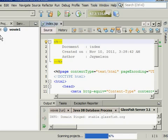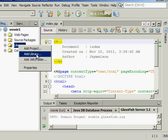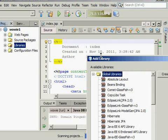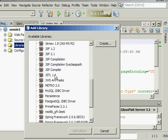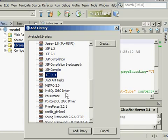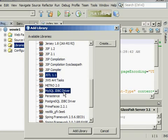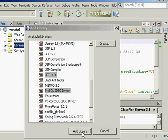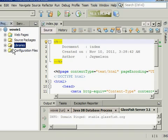Then click the plus sign. Then right-click Libraries, Add Library. Then add the JSTL 1.1 library and the MySQL JDBC driver. Click Add Library.